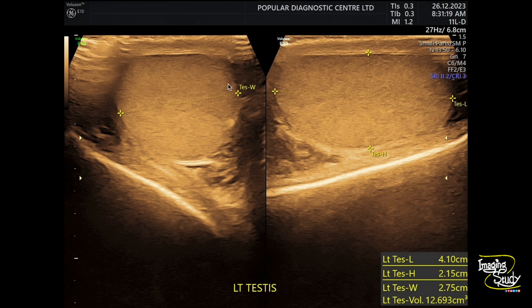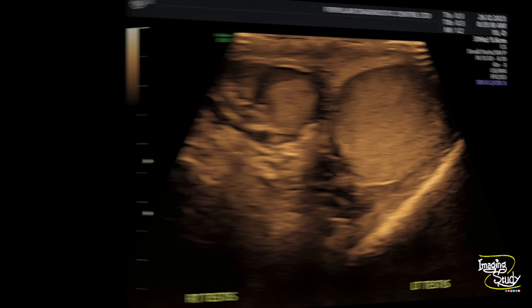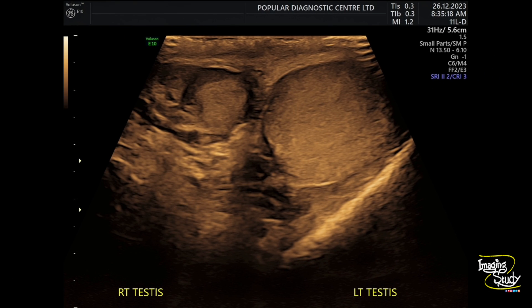This is the left testis. It's apparently normal in size and shape with uniform ecotexture. So if you make a comparison, you can see the right testis is significantly smaller than the left one.